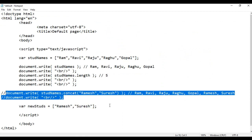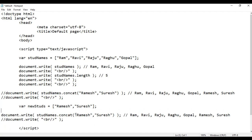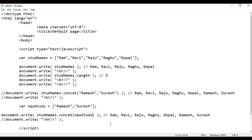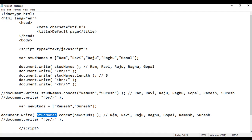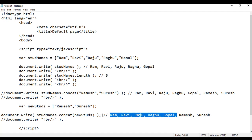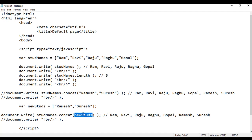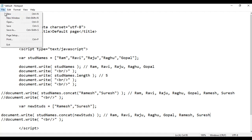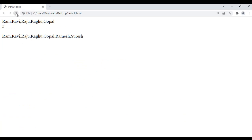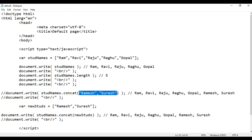Now I am going to copy this code and paste down. Here I pass the array name — I just pass newStds. Now what happens? The concat method is going to return a new array containing the elements of the given array — stdNames has Ram, Ravi, Raju, Raghu, Gopal — as well as the elements to be added from the newStds array, which are Ramesh and Suresh. If I save, go to browser and refresh, you get the same output. So you can pass a list of values or you can put those values inside an array and just pass that array.